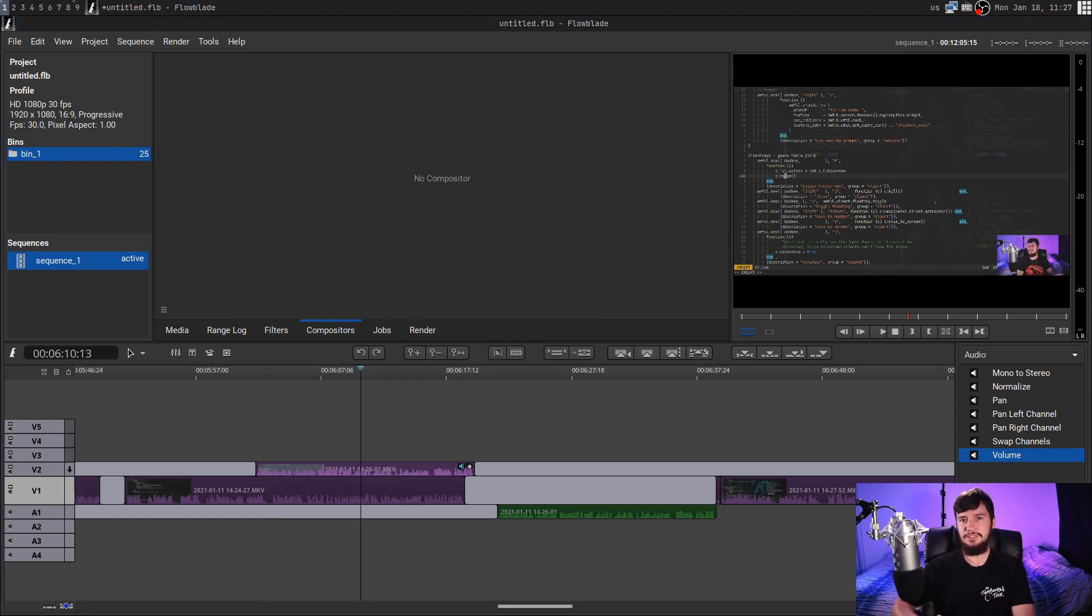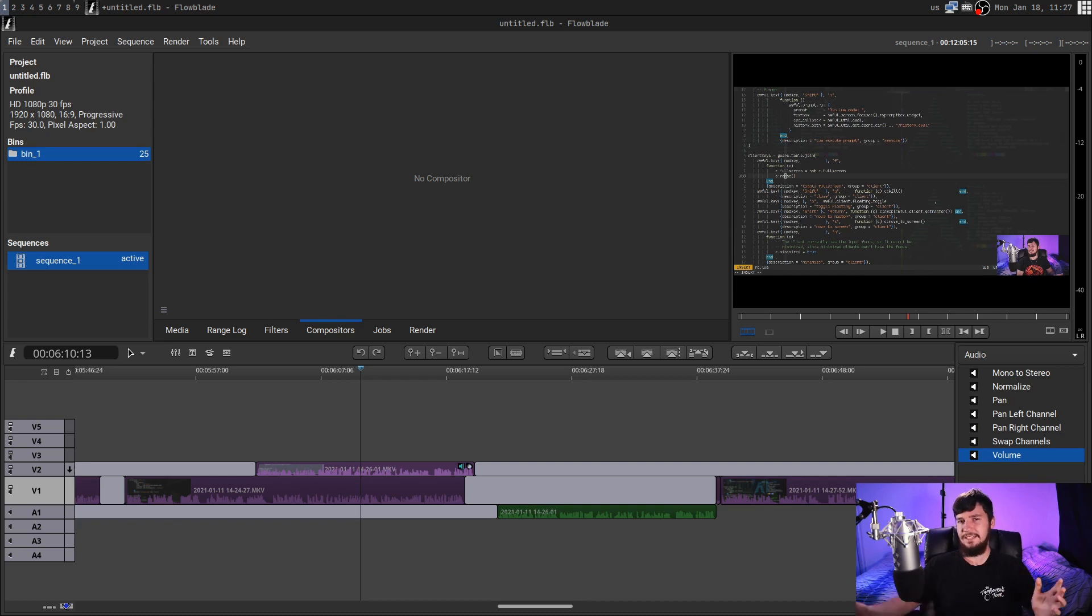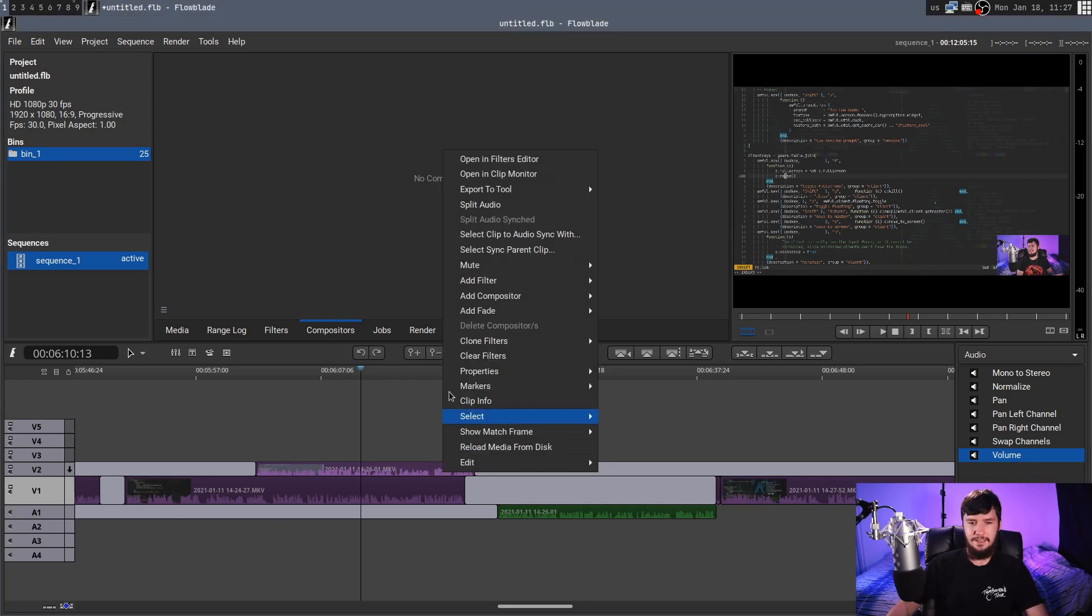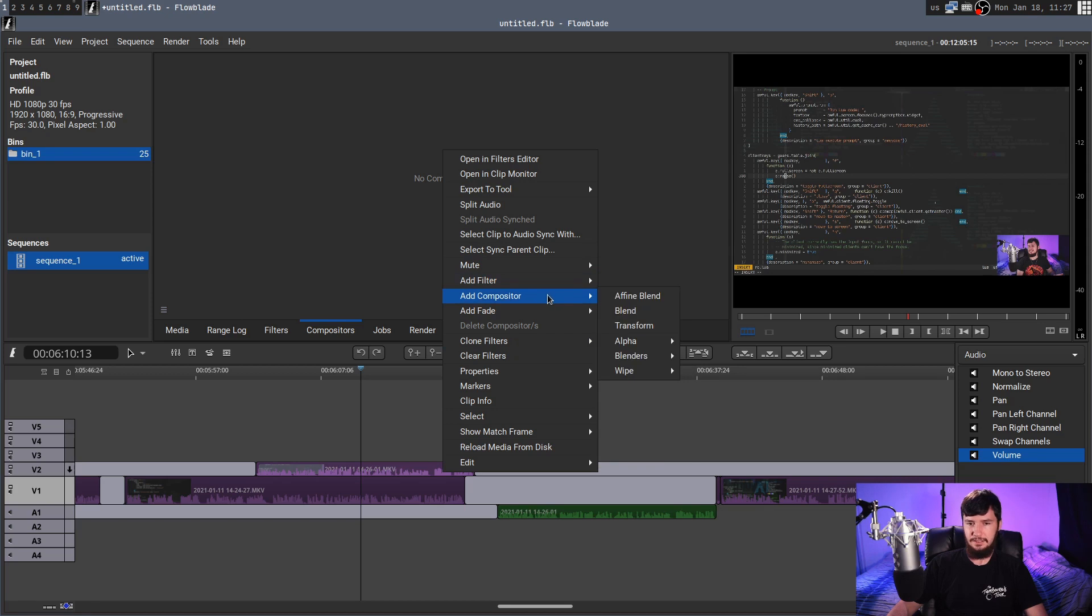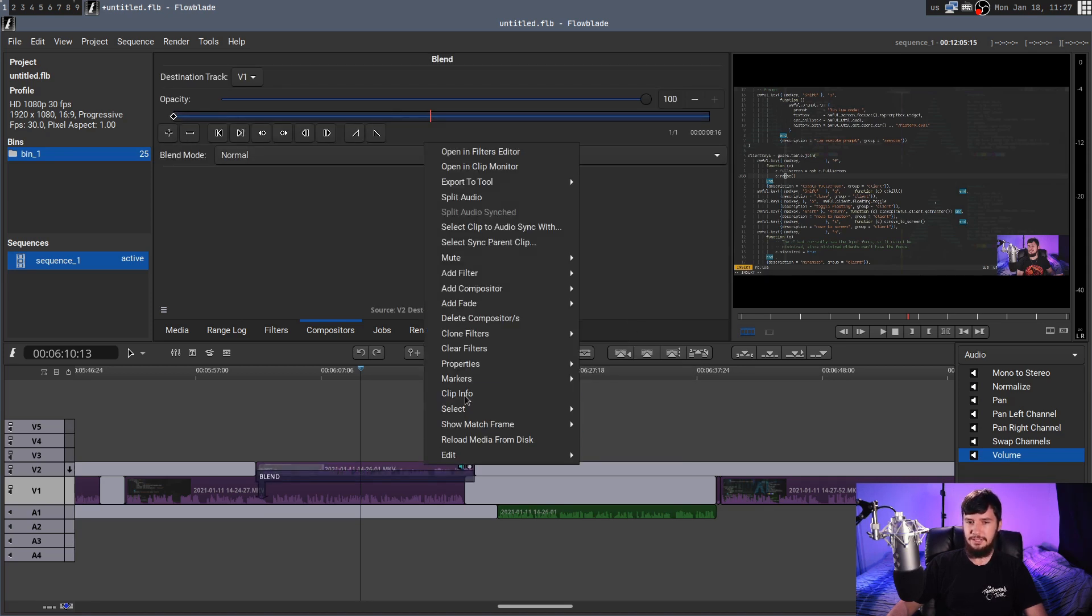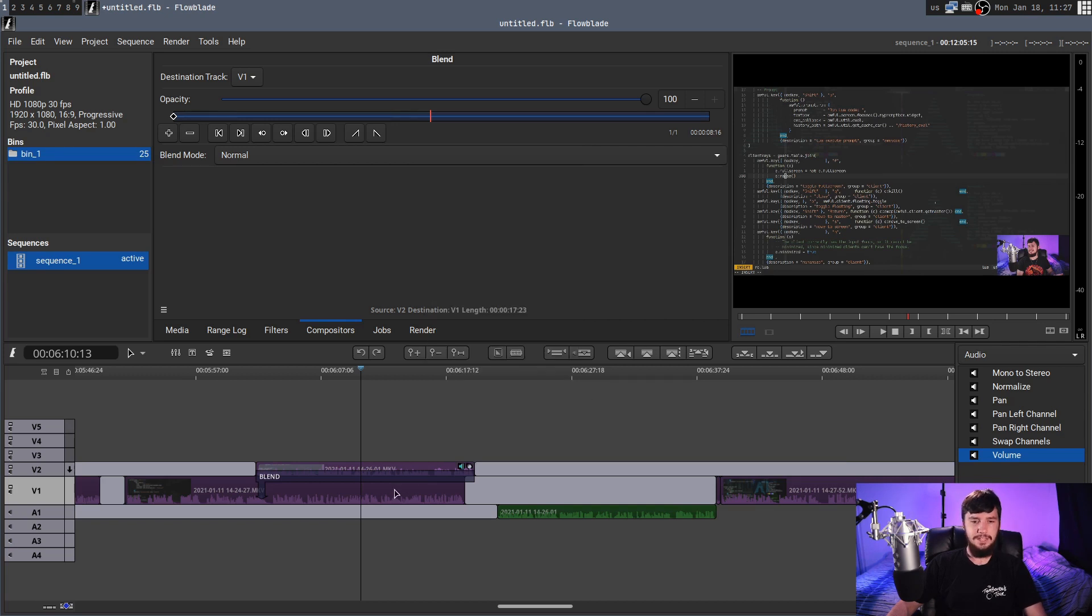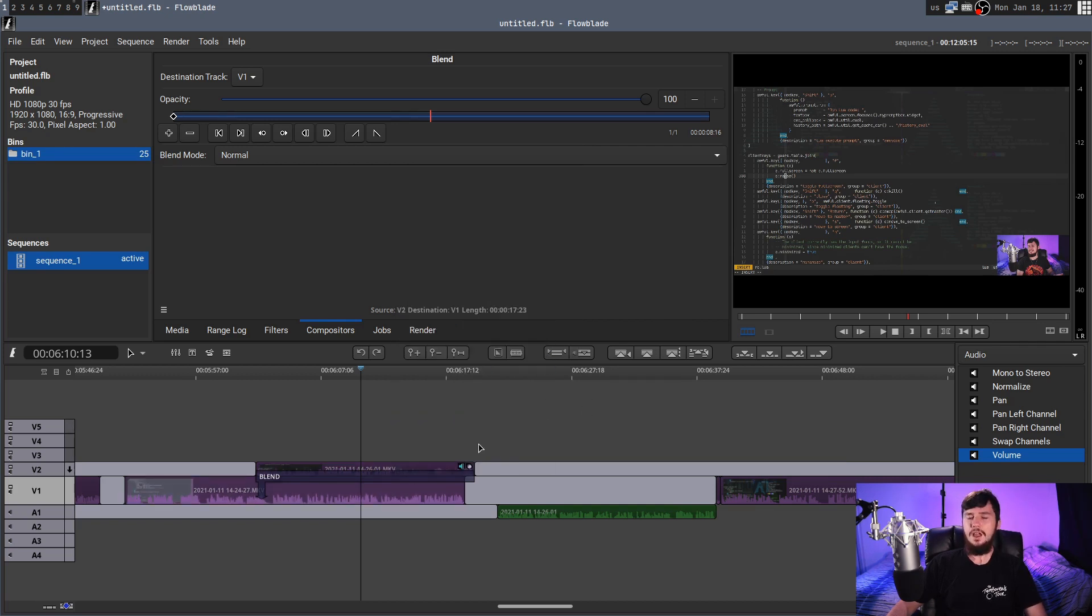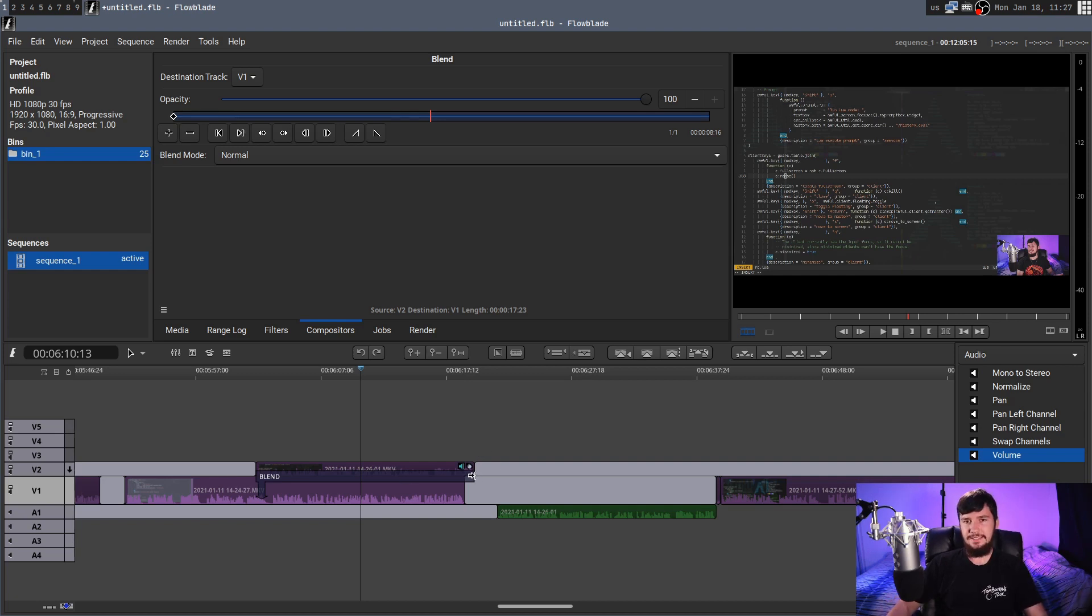Now with these compositors, it may seem like they're attached directly to a clip, and Flowblade seems to think it's like that as well. So if we go and add a compositor to this one right here, let's say that we add the blend compositor. If you go and right click on this, it will give you the option to delete the compositor. Then on the clip below it, it doesn't give you the option there. So you might think that it only applies to this clip.